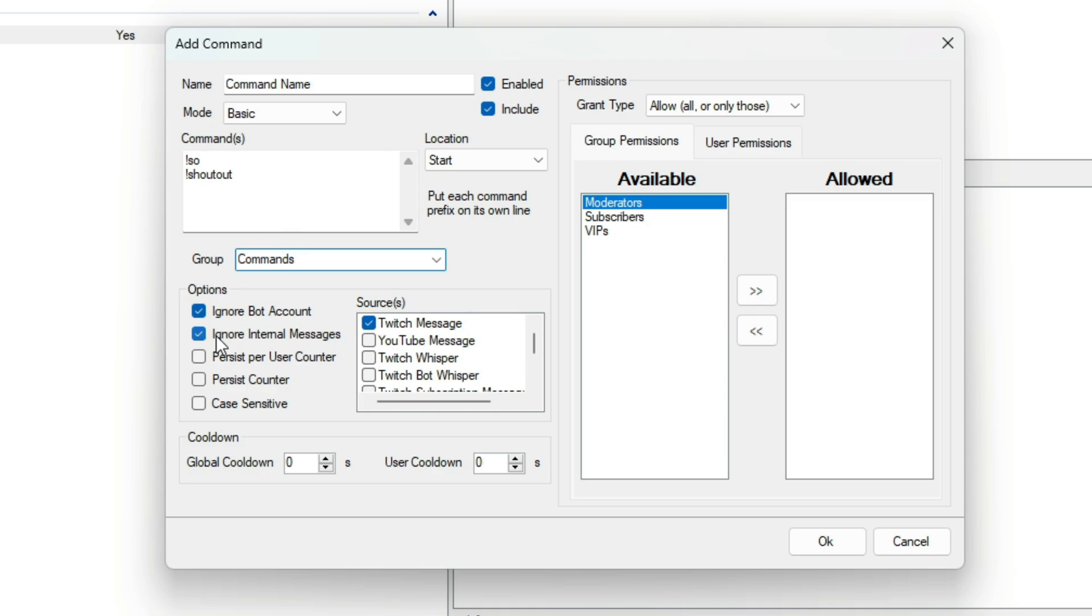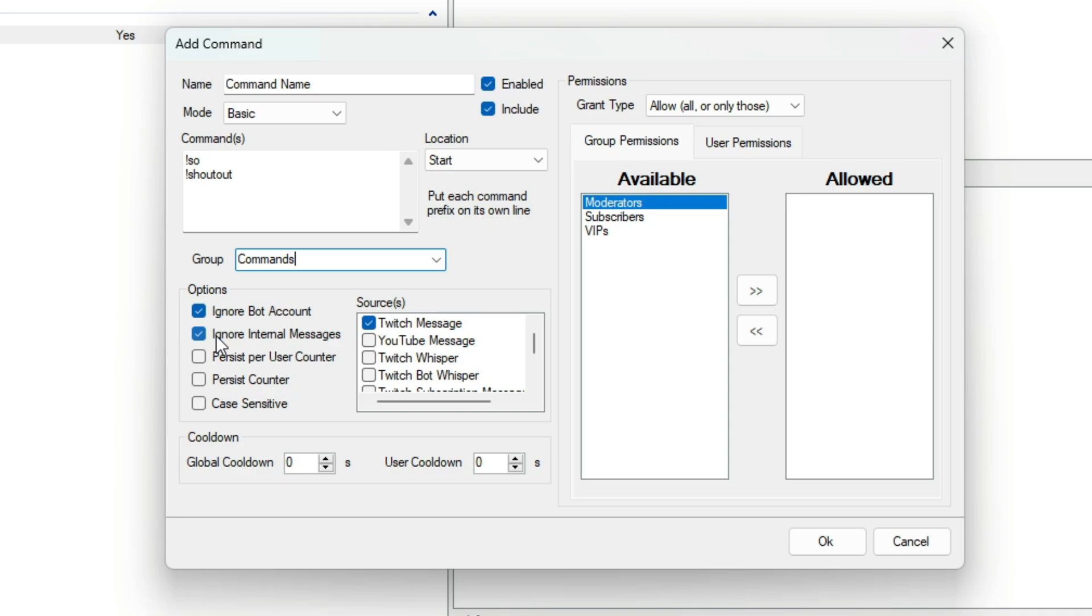Then we have a couple more options. If ticked, Ignore Bot Account means your logged bot account won't be able to trigger it. Ignore Internal Messages means any messages sent by StreamerBot will trigger it.